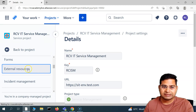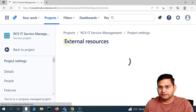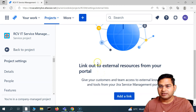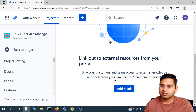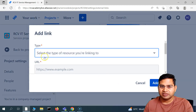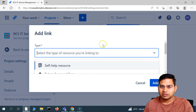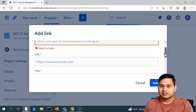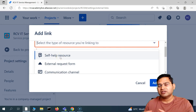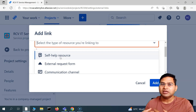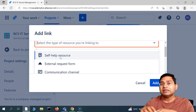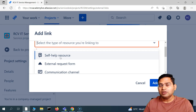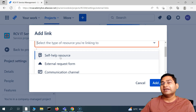So what exactly are external resources? If you click on external resources below forms, you can add external resources to your project. If you click on the type, you will see there is a self-help resource, an external request form, and a communication channel. As part of external resources, we can add external help resources for customers, and these will be available on the customer portal. So you can customize the customer portal, and this is one way to do it — for example, linking a knowledge base article from external resources.